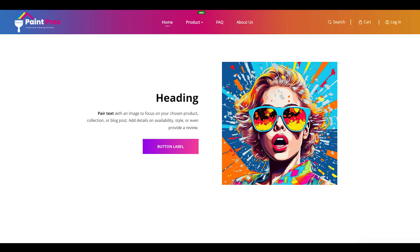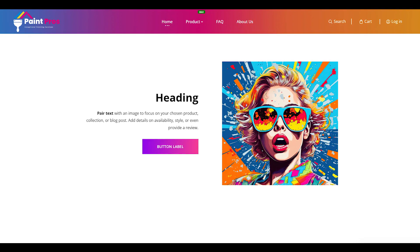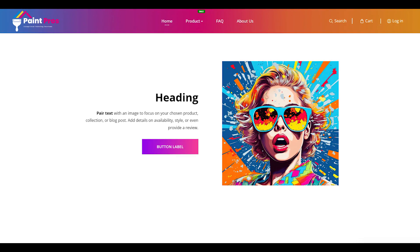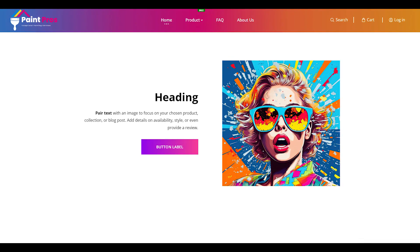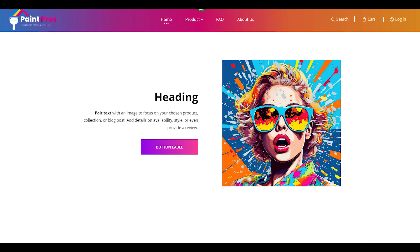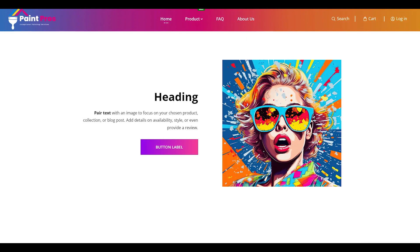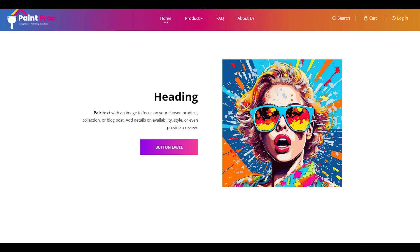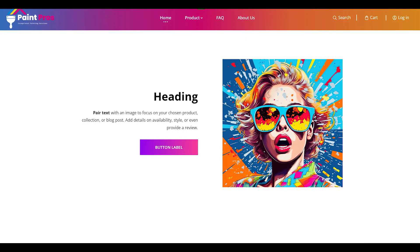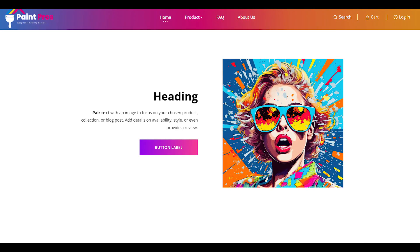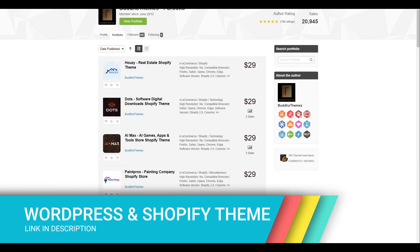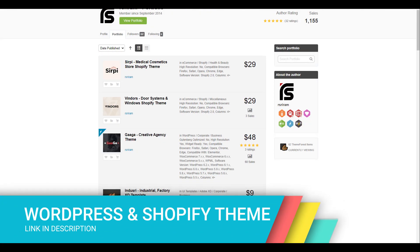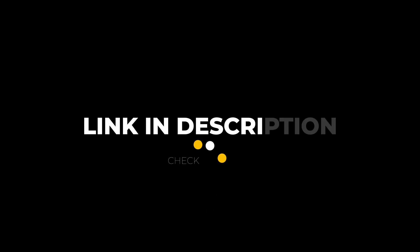This is a great way to showcase your products or services with some catchy headlines and buttons. Before we start, I want to let you know that this tutorial is only for our themes, such as design themes, Buddha theme, and our Sriram. You can find the links to these themes in the description below. If you like them, you can download them and use them for your own website.